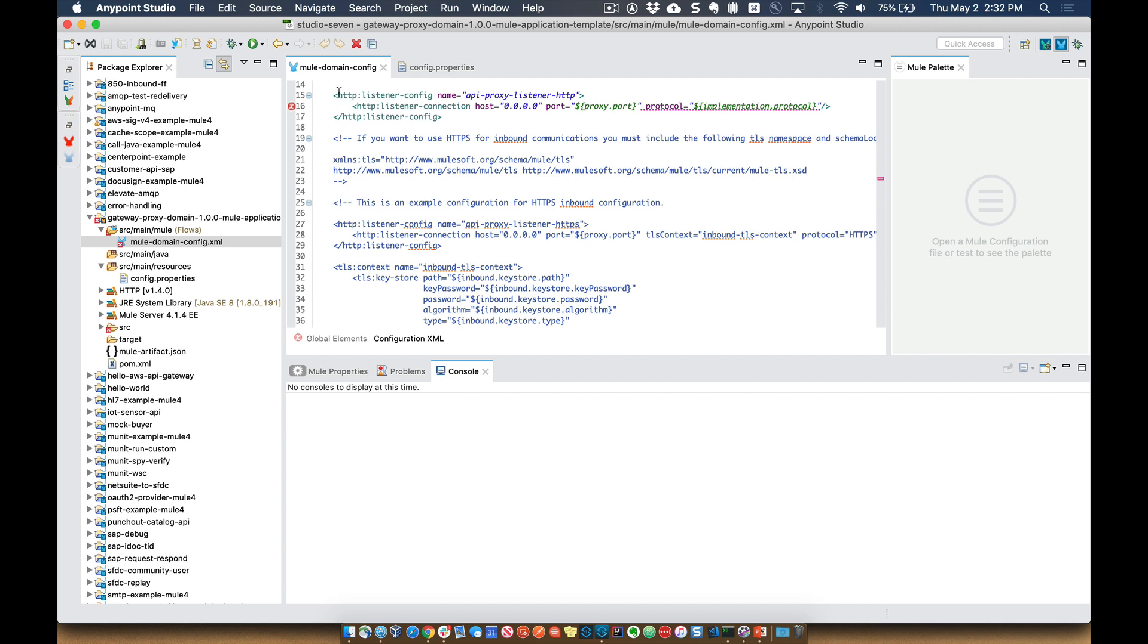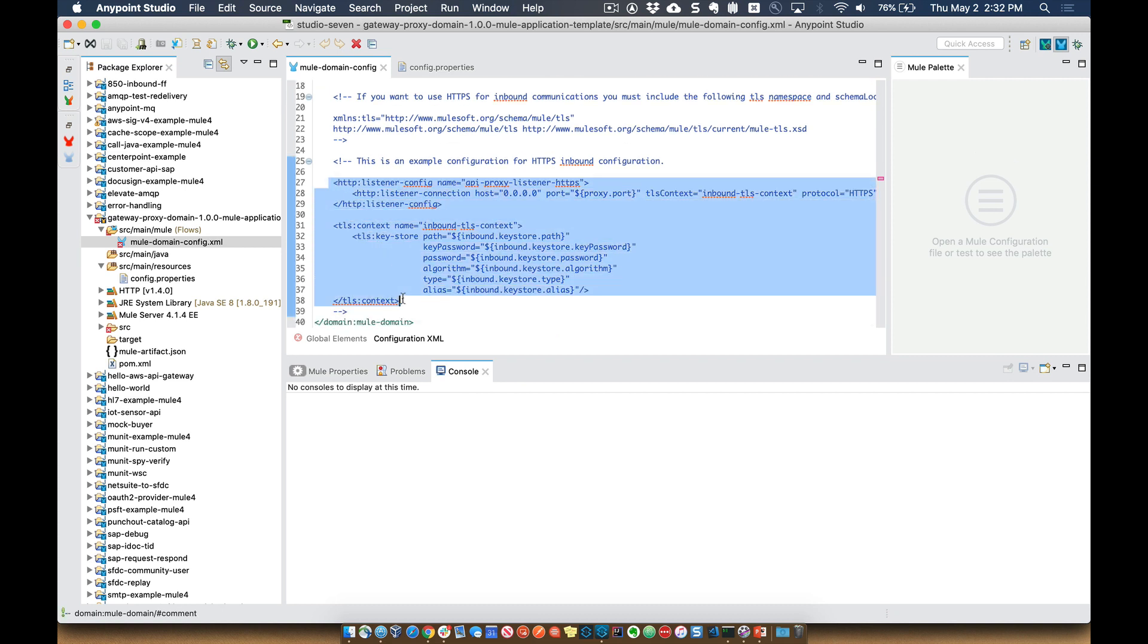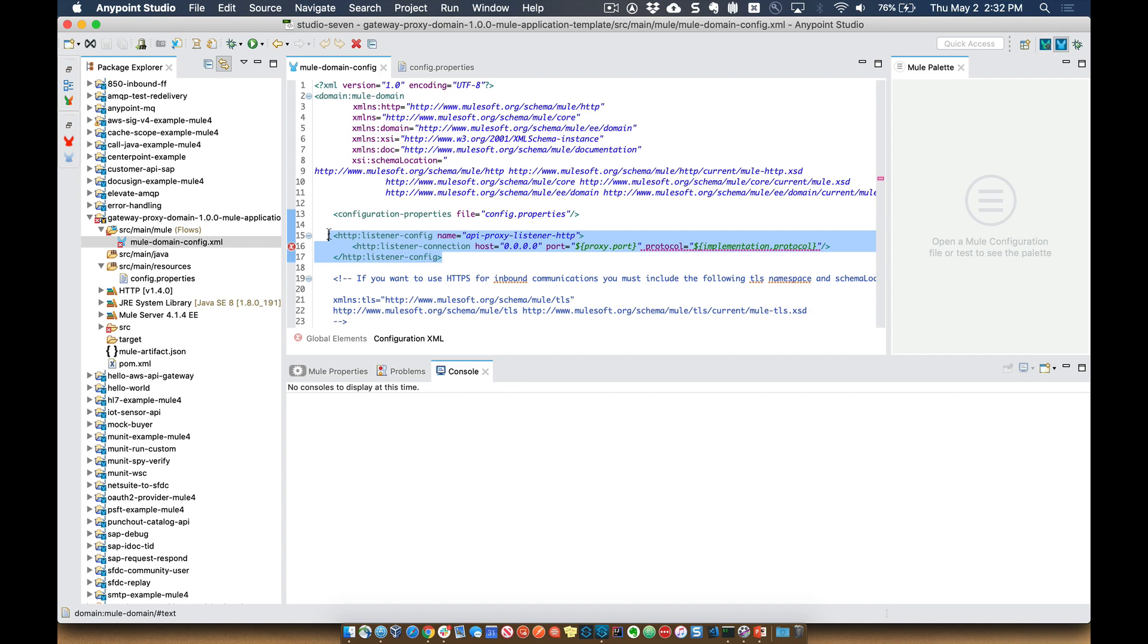And then uncomment this proxy or this HTTP listener down here in addition to the TLS context. And then also you need to include the keystore file and then add this namespace to the namespace up above here. So I'll probably save that for another video, but for now, let's go ahead and just use the basic HTTP listener proxy for this example.